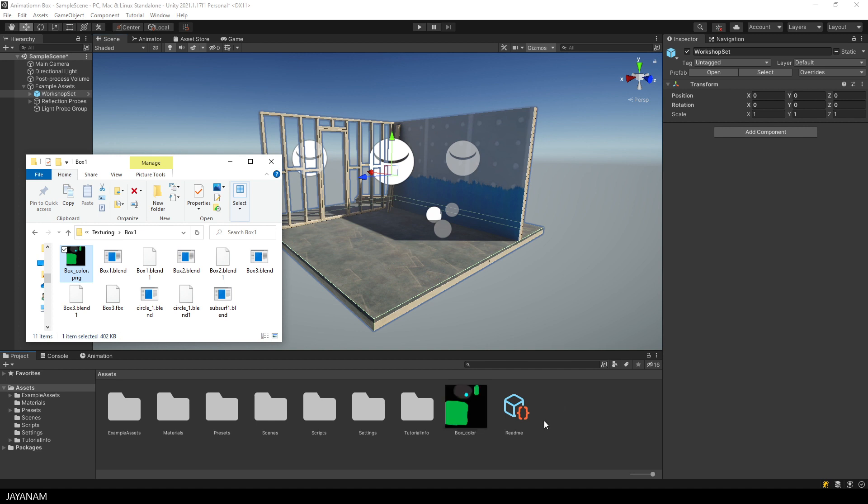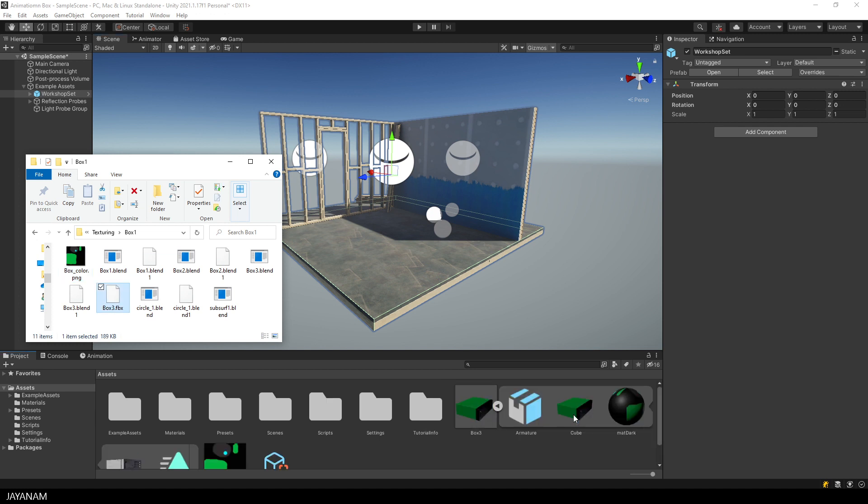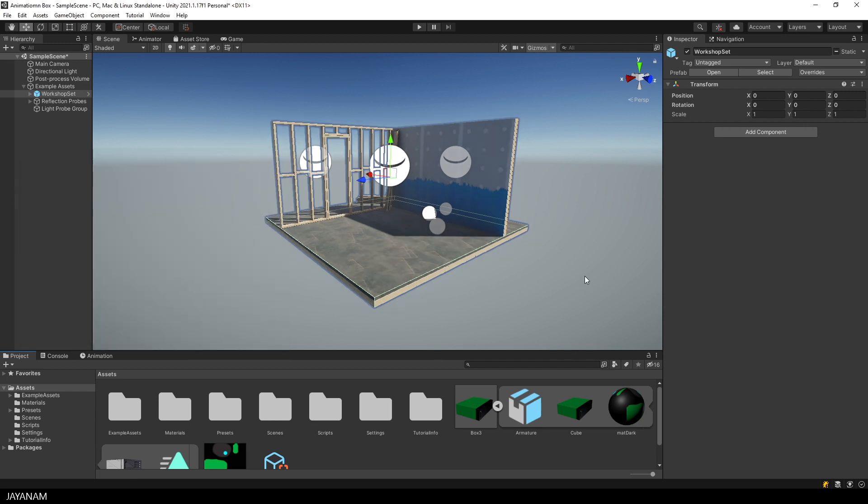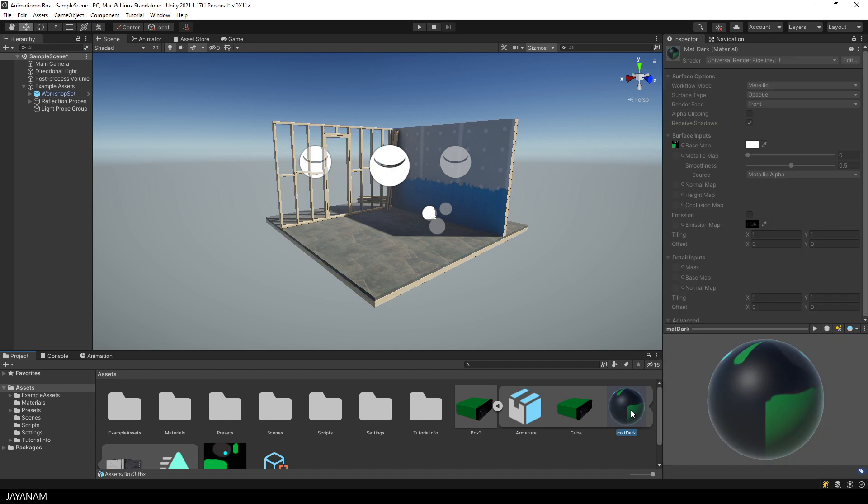Okay, after that I drag the FBX file that we exported into the same folder. And then you see the model is imported, the material and the texture is automatically assigned to the material. And now I can drag the model into the scene.